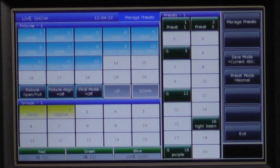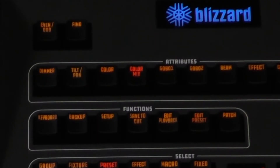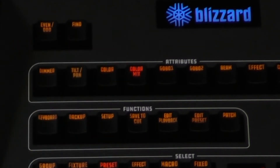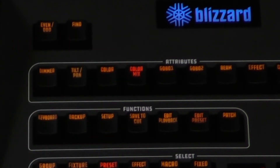In certain cases, for instance when you are using a fixture with a color wheel, this option won't work because the color wheel is on a different attribute other than color mix.